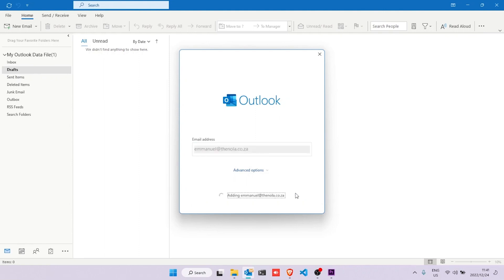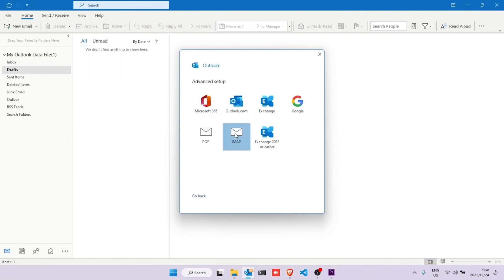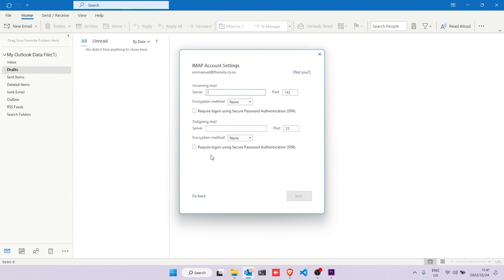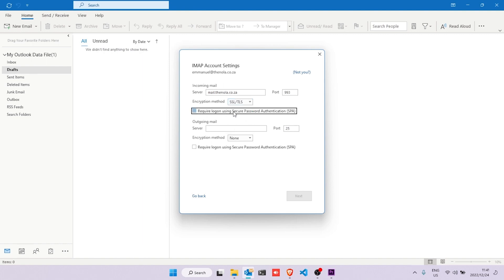Wait for it to load and then click on IMAP. Now on the server field, type in mail.thenola — in your case, it will be mail.yourregistereddomainname. On the port number, type in 993. Choose SSL/TLS on encryption method and then check the box where it says Secure Password Authentication.